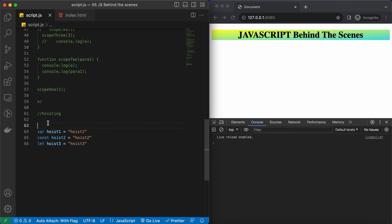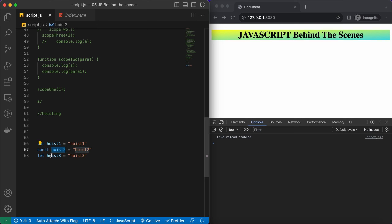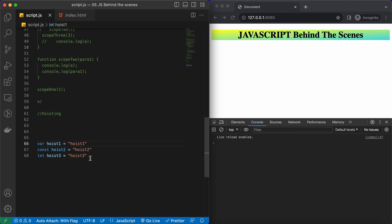Now let's log these variables before they are declared. Since we have declared them globally, their scope is global right now. We have learned that the scope for let and const is block scope, but right now they are globally declared — not inside any block — so all these variables are globally scoped.